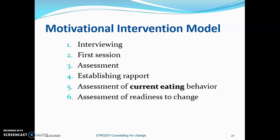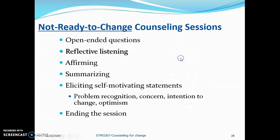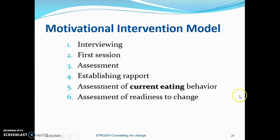Number six is the assessment of readiness to change — we want to assess which stage the client is at in terms of readiness to change. There are three steps for this assessment of readiness to change.